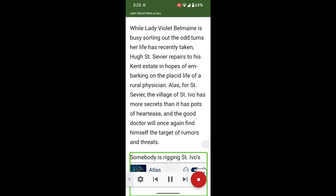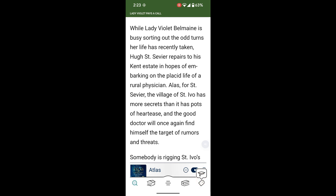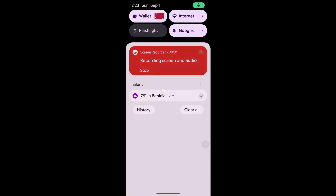"Somebody is rigging street. Ivo's hound races. Setting neighbor against neighbor." And you can stop, and the whole thing goes away. I hope that's been helpful. Again, this is Select to Speak on Android phones.